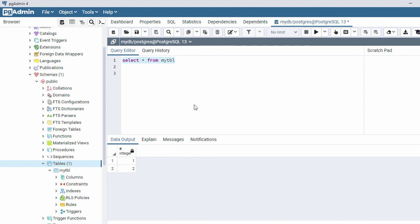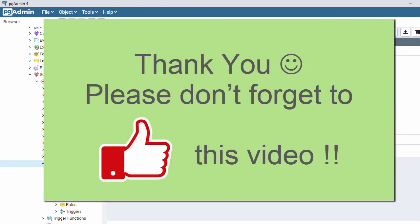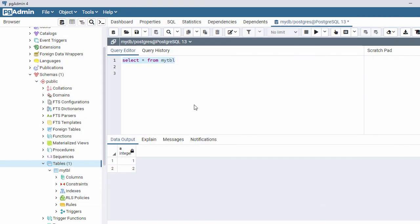This is how you can create a table inside a PostgreSQL database. That's all for the PostgreSQL database installation process. Hope this video helps you install PostgreSQL on your Windows system — thank you for watching, and see you in the next video.